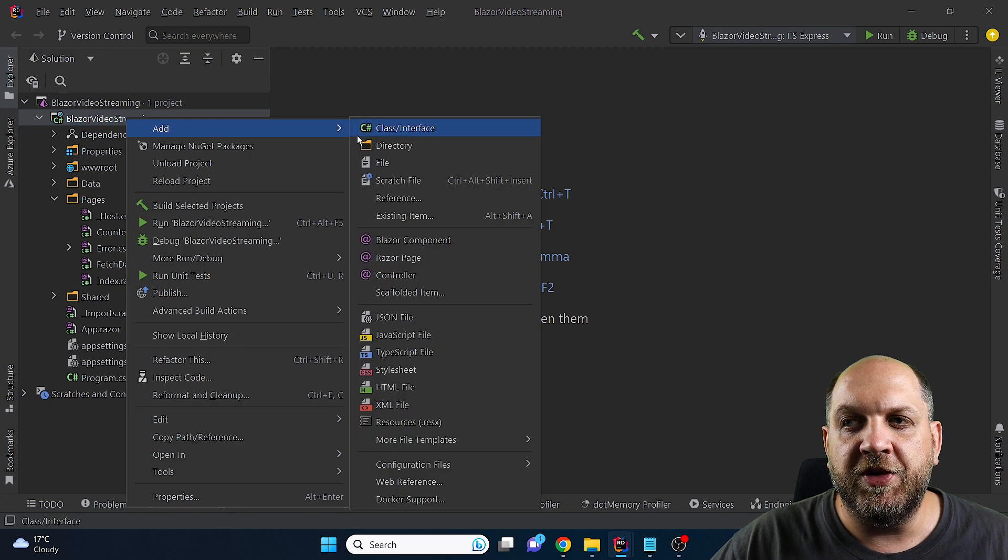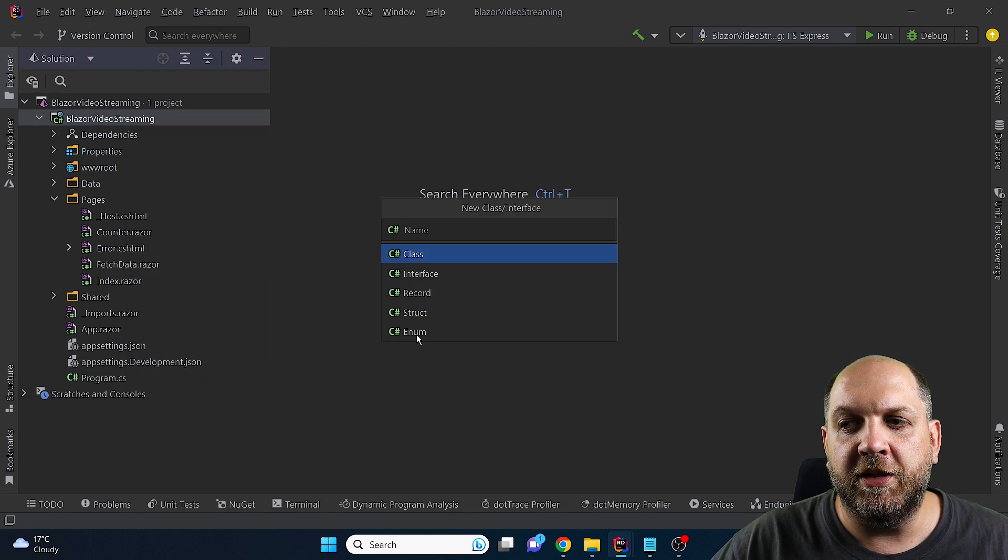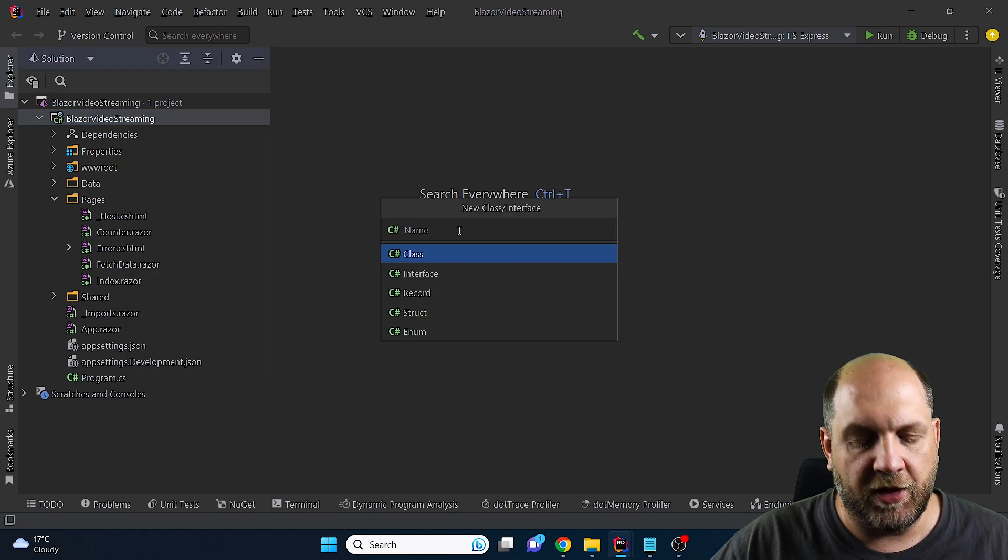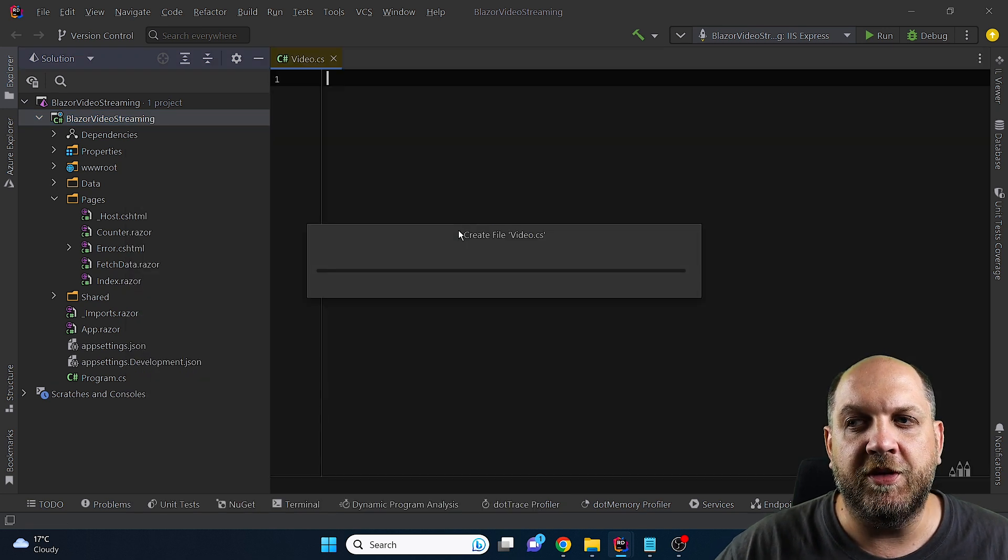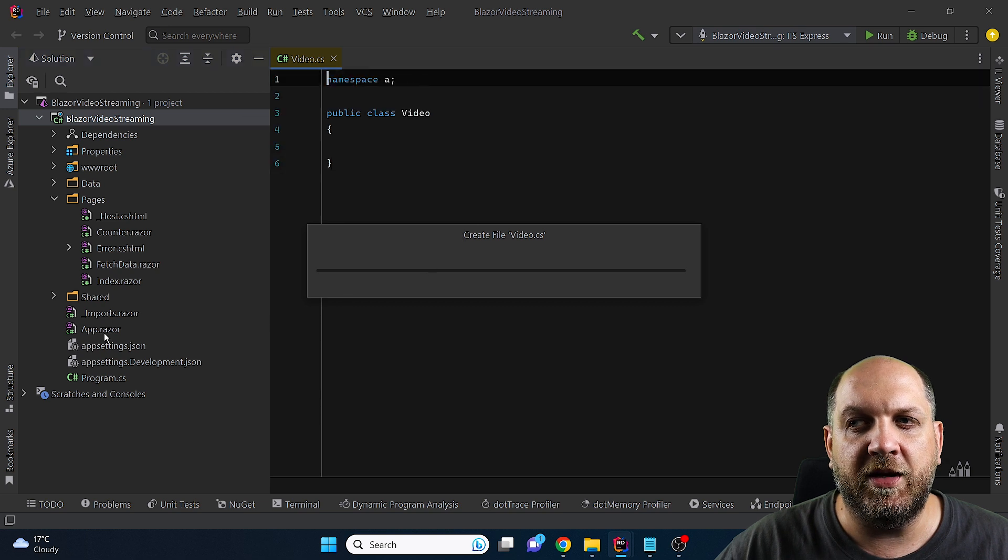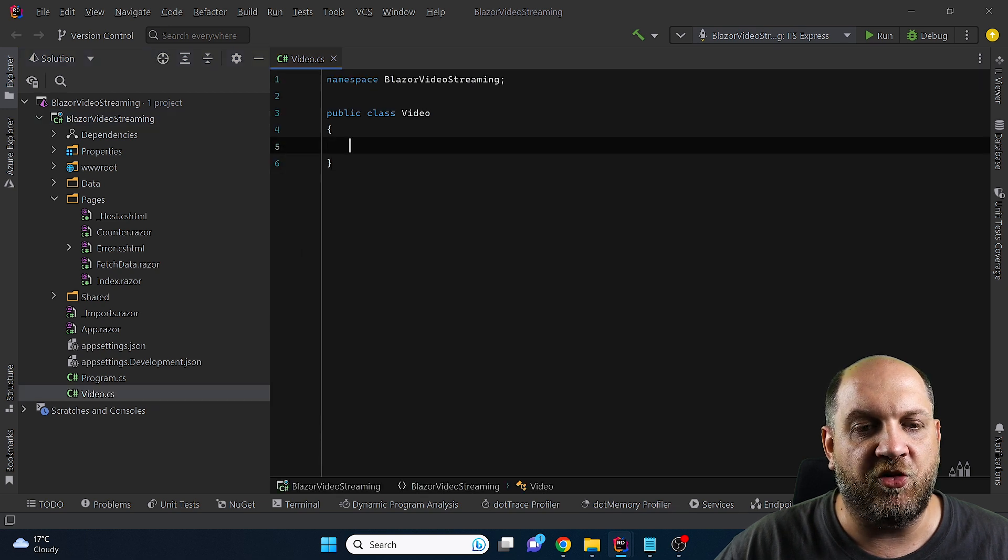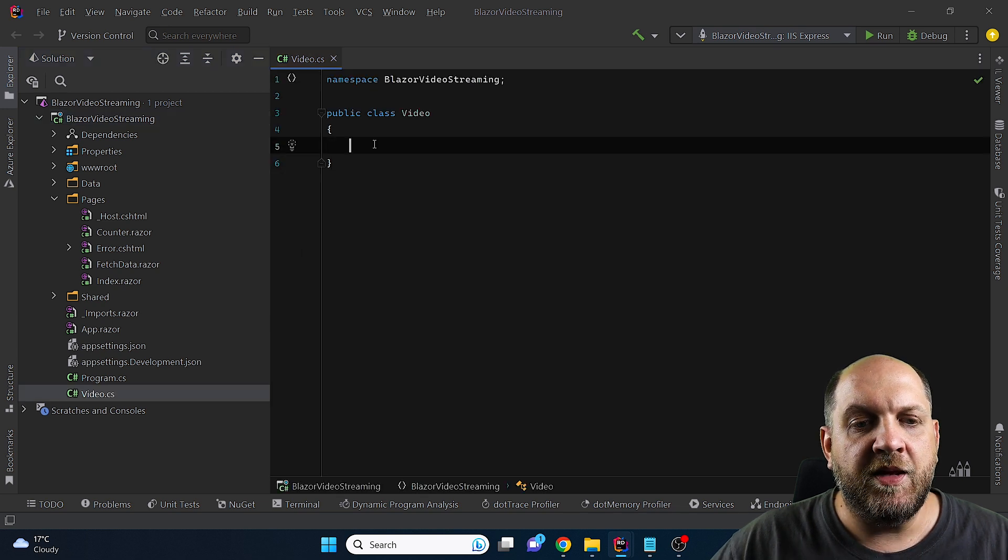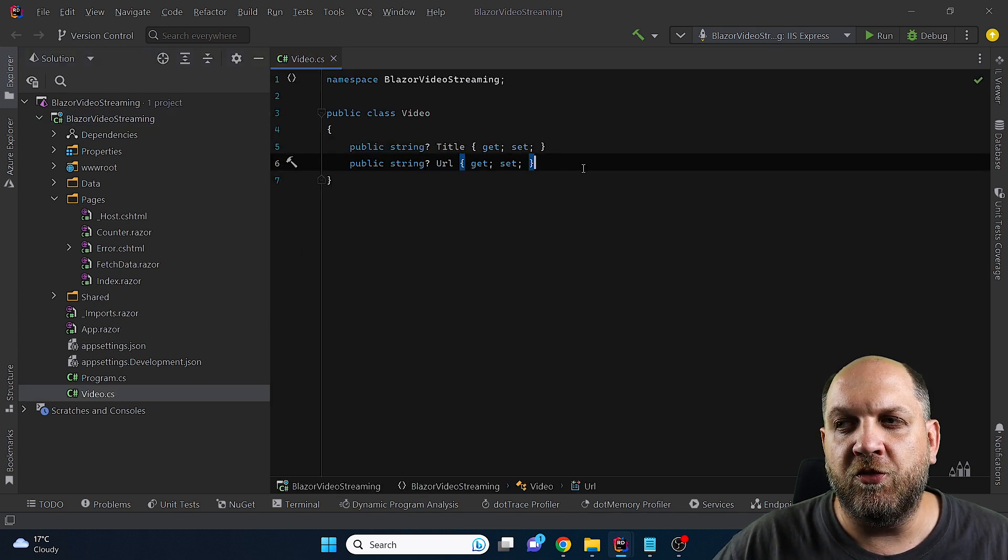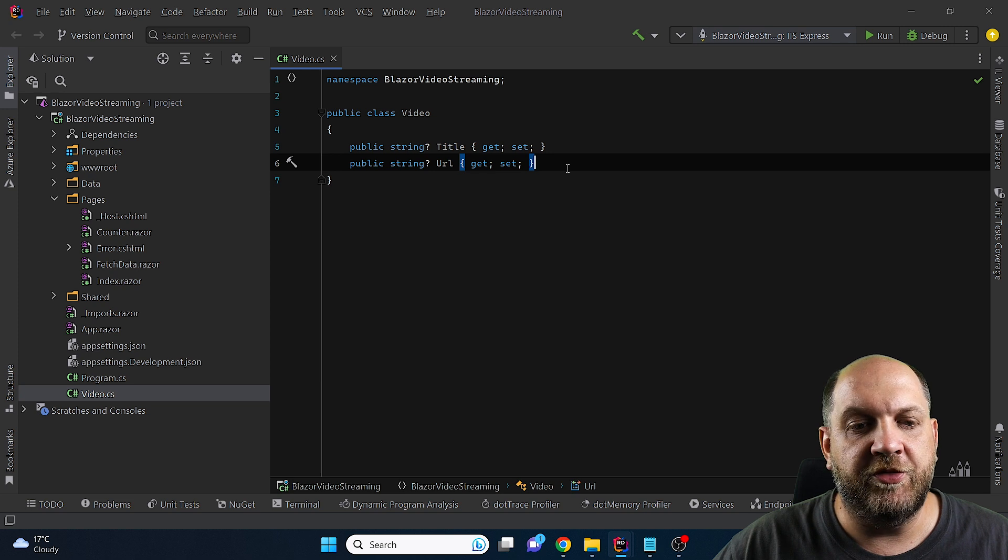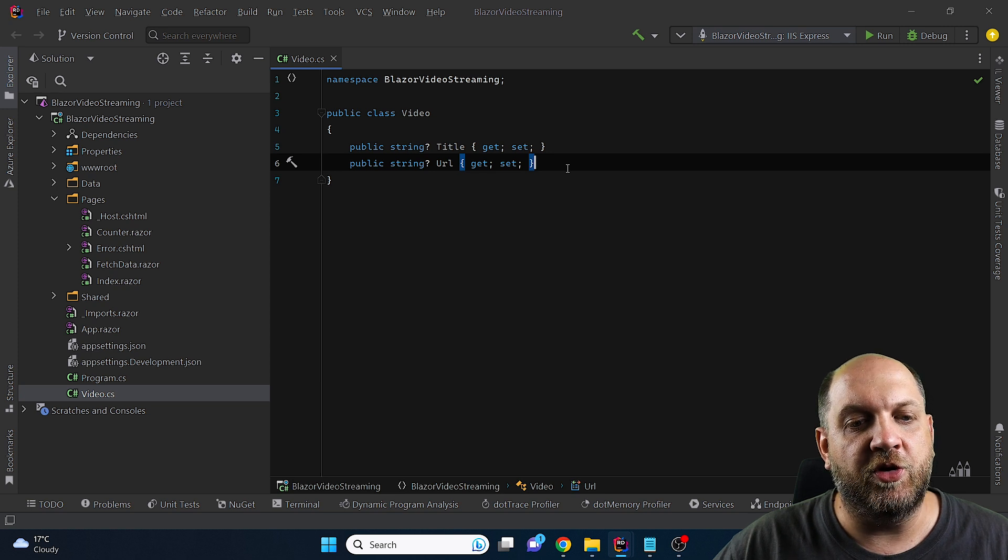So the first thing that we need probably is a new class which we'll call video and we'll see a little bit later why this class is actually useful. In this class we'll have just two properties, one for the title of the video and one for the URL.